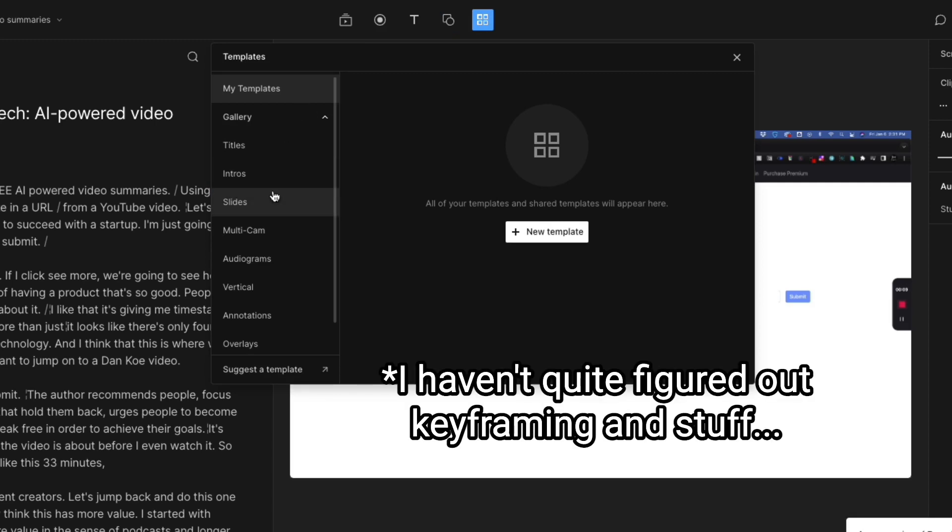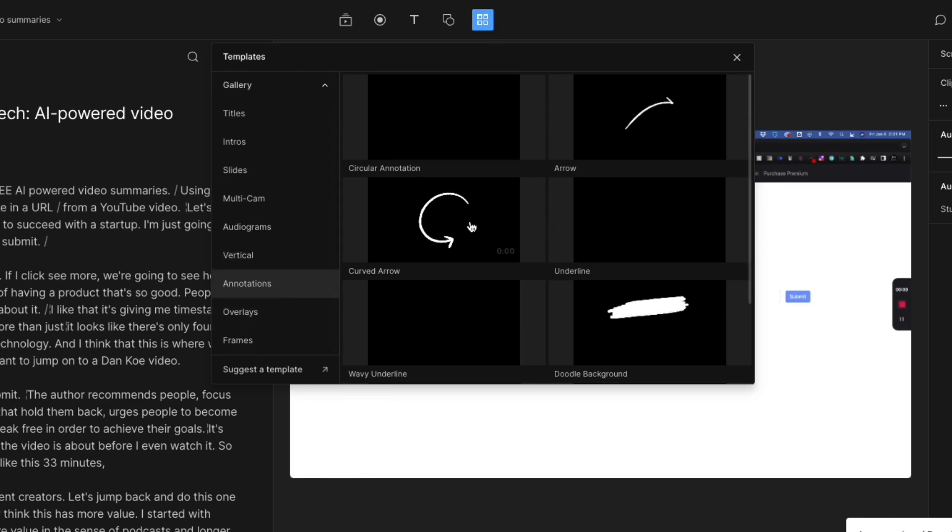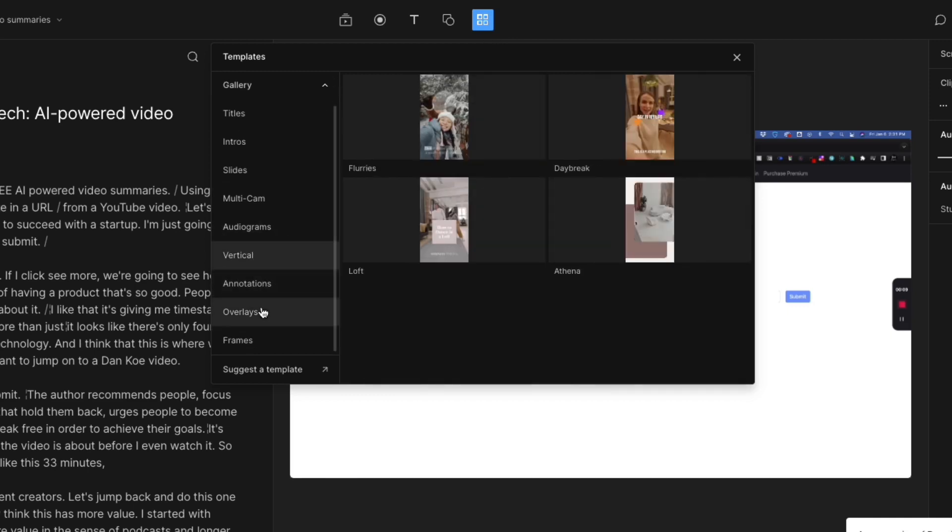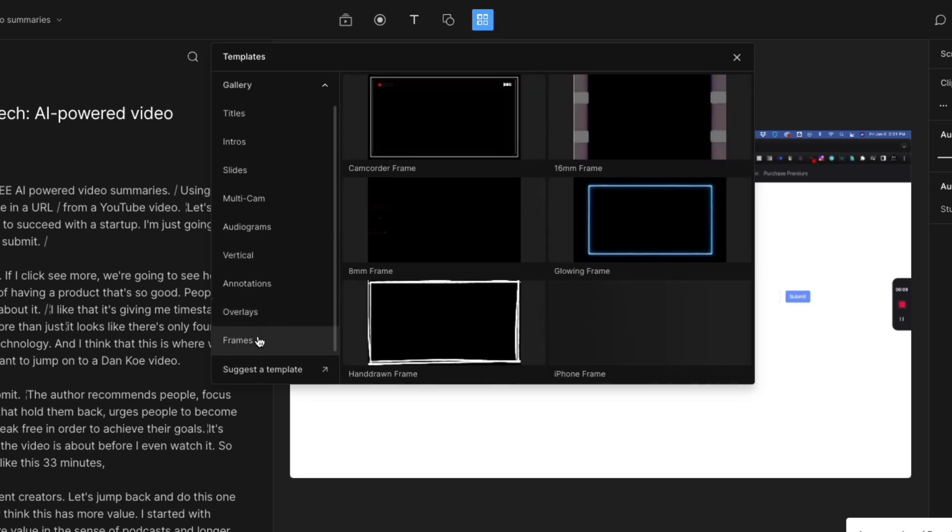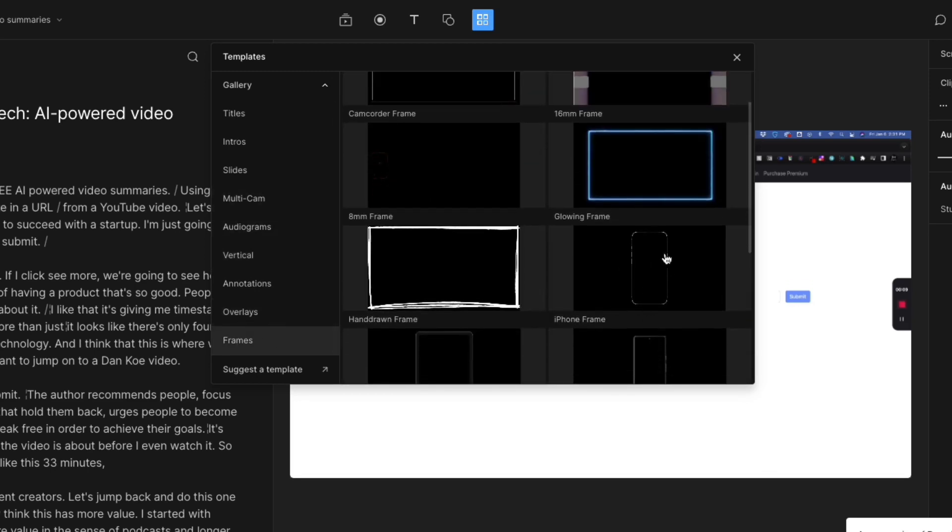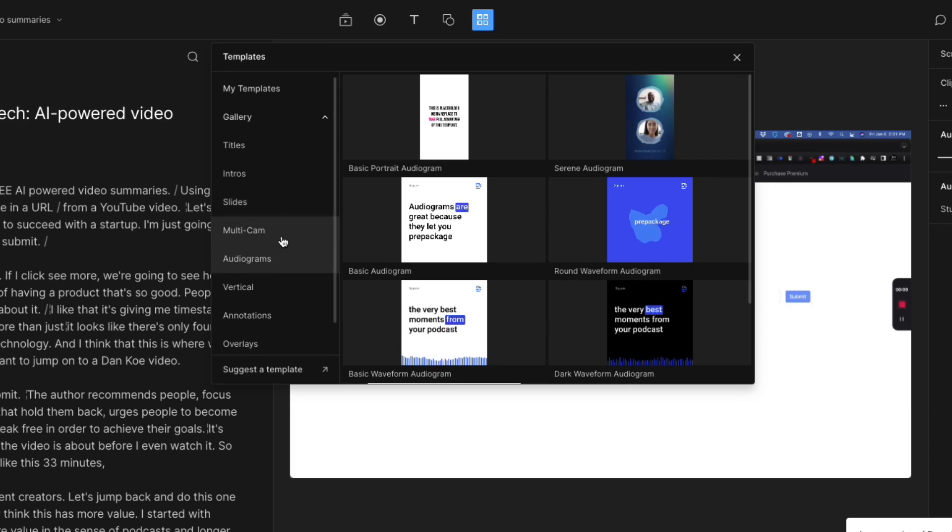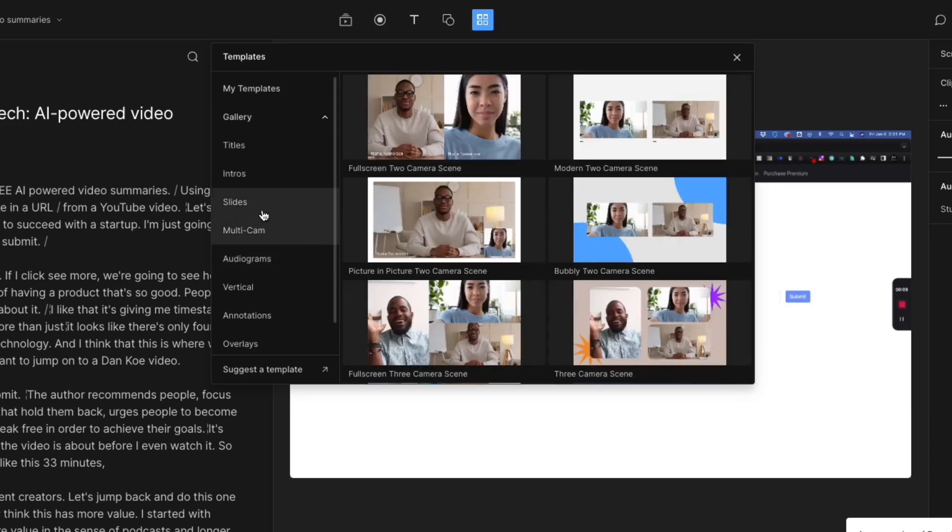The templates lets you do annotations. If you want these more animated things, you can do vertical video. You can do frames again, all different types. If you want like a frame video to show video content from a phone, you can do your audiograms, which is great for podcasts, stuff like that.